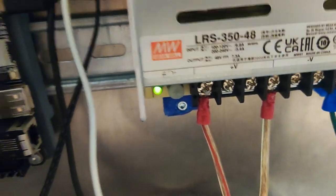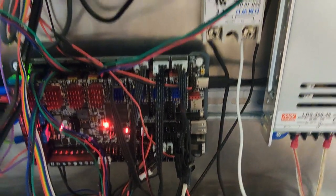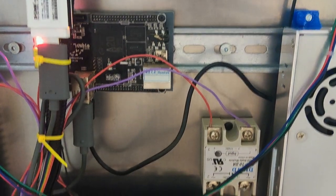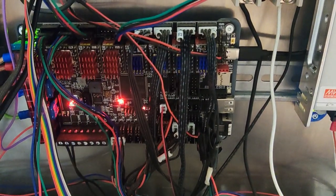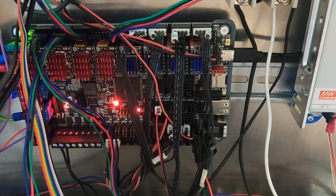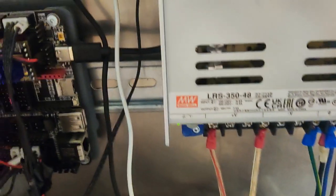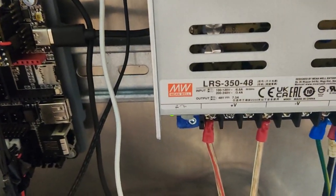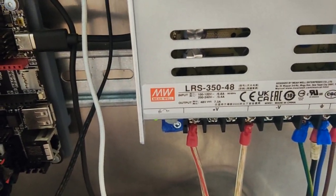Because if this thing blows up it will take everything else with it. Not to mention bad power supplies are fire hazards and fire is the last thing you want to see on a 3D printer.